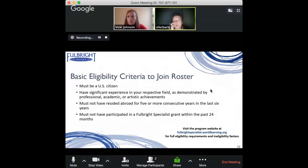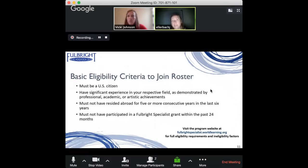Even within universities, we often think of participating faculty members, but we also have many administrators who participate. We're increasingly seeing projects where universities abroad want to learn how to internationalize their campuses, and their counterparts in the U.S. aren't always faculty but rather administrators who may or may not have a terminal degree. So that is definitely not a requirement.